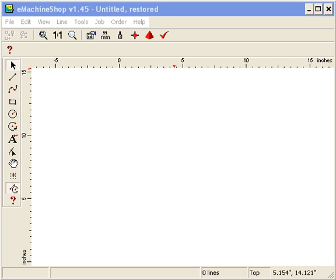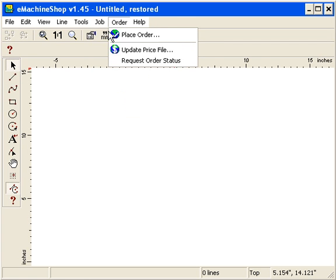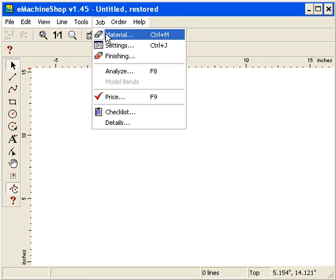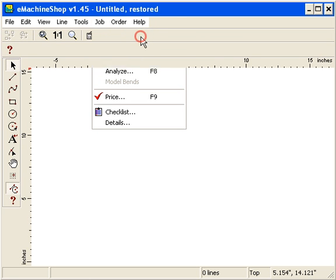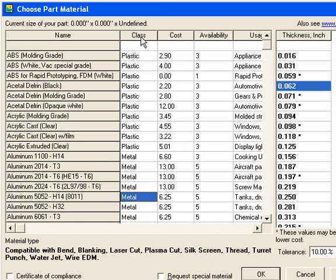This video explains how to select material for your part. To select a material, we go to the Job menu and select the Material command. The Material dialog is then displayed.